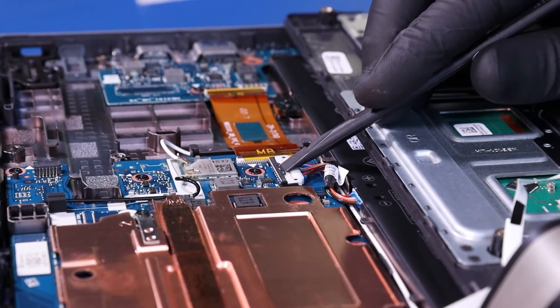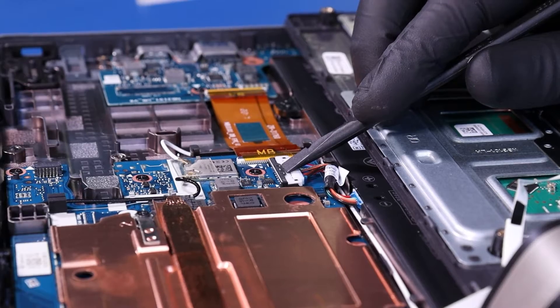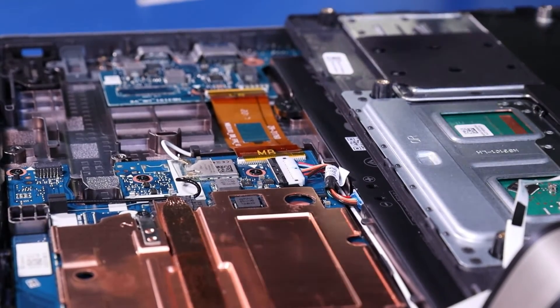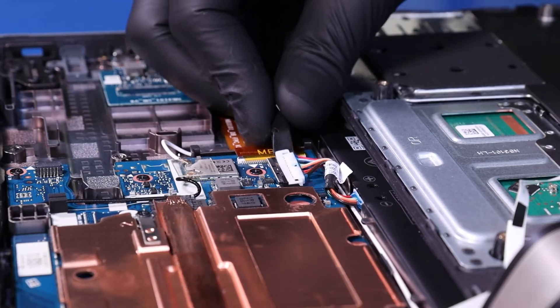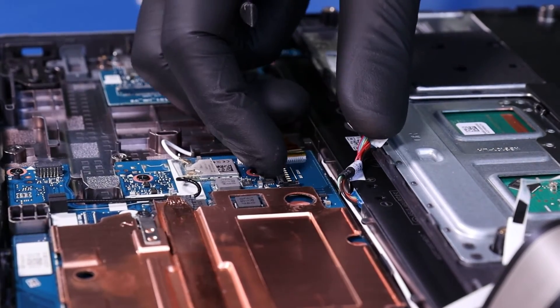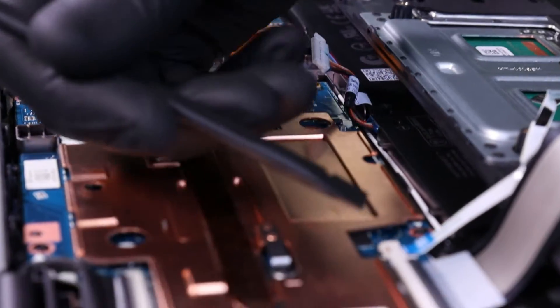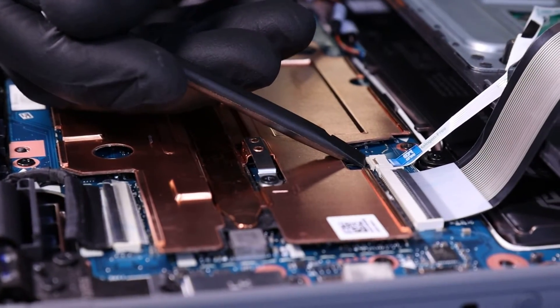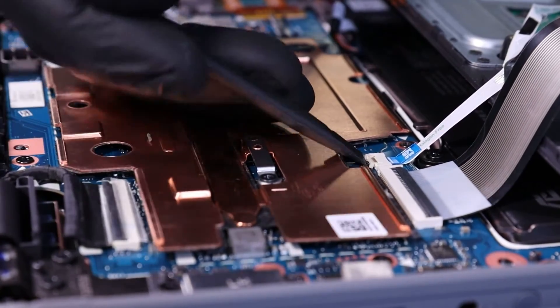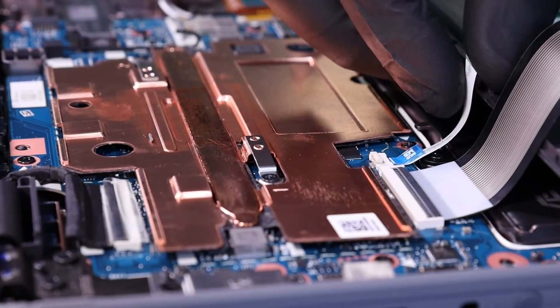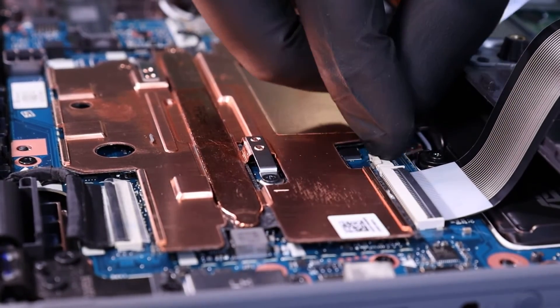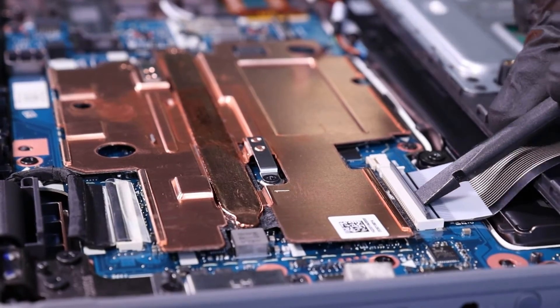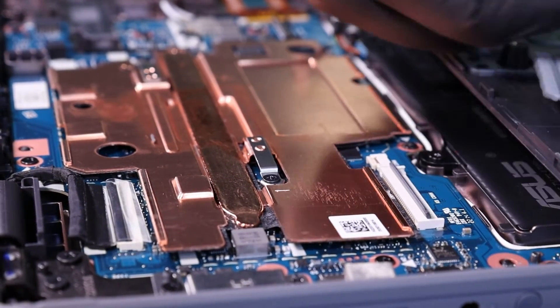Push back the locking clip and pull up to unplug the battery from the motherboard. Flip open the locking clip and unplug the touchpad cable from the motherboard. Flip open the locking clip and unplug the palm rest cable from the motherboard.